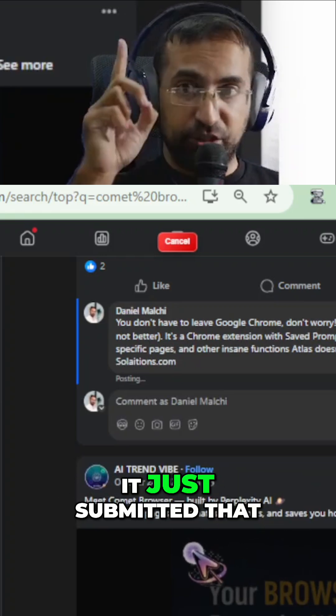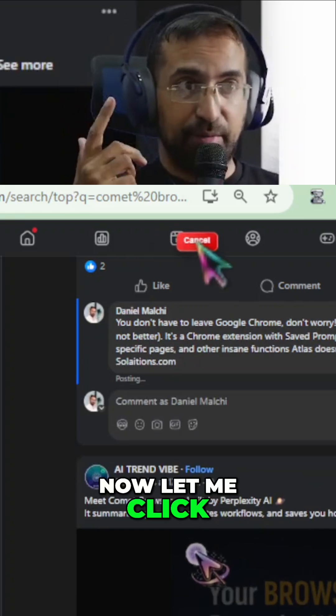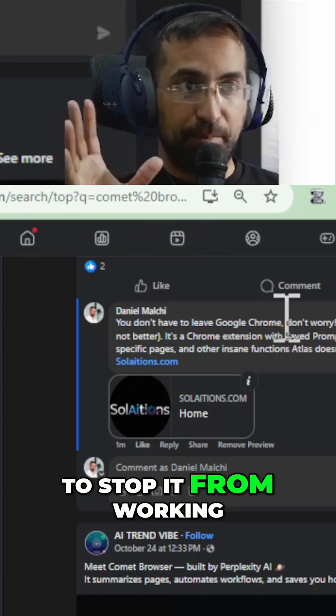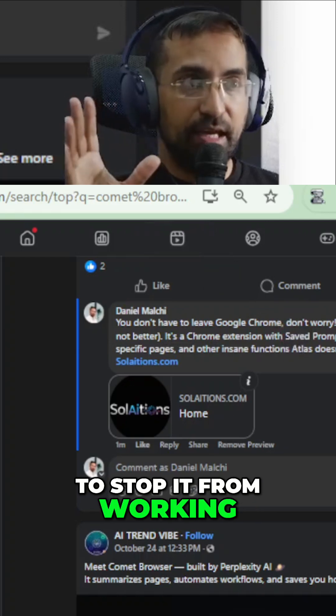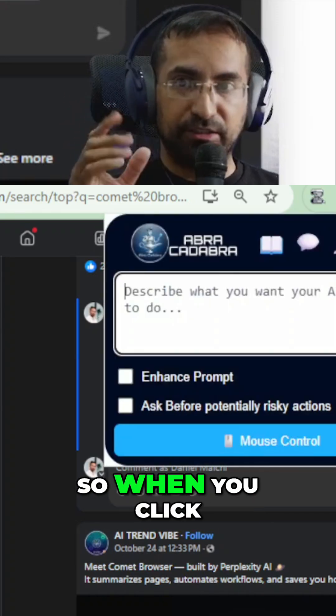So now it just submitted that. Now let me click the cancel button here to stop it from working, and let me go back in and show you this system prompting.